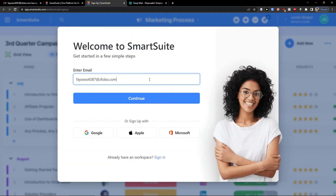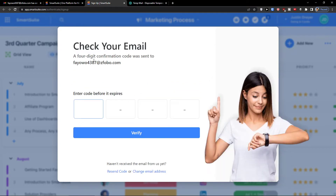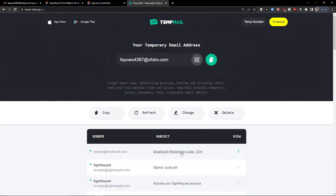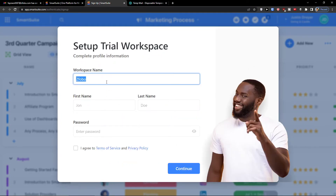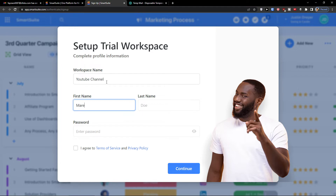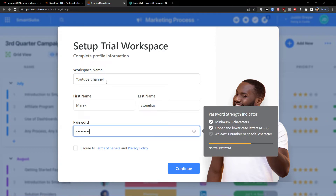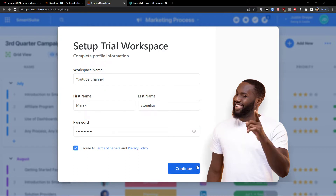I'll add an email right here and press Continue. Now I'm going to get the verification code — 1204 — and now we're going to add the workspace name. I'm going to name it 'YouTube Channel', then add first name, last name and password.